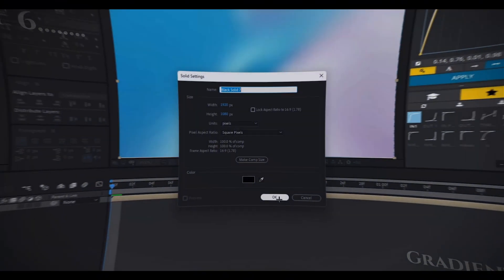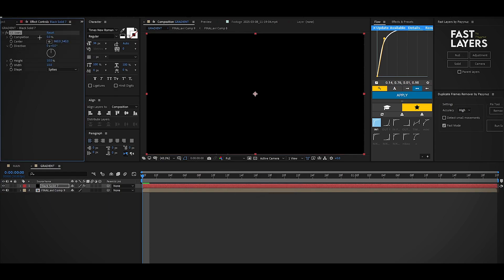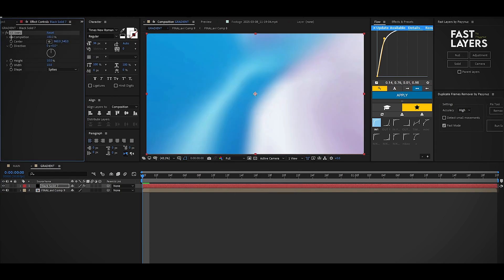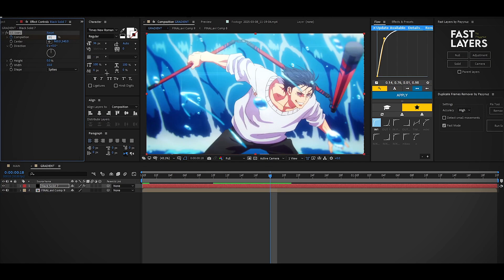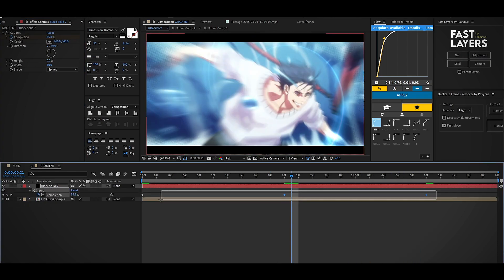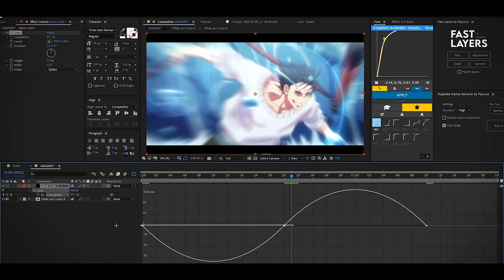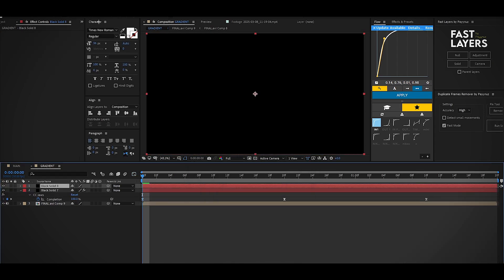In this part you will learn how to make black bars with radial gradients. First, add a solid layer and the CC JAWS effect. At the beginning, change the completion value to 100 and make a keyframe, and change the height value to 0. Move the timeline and change the value to 80, then a few frames forward reset the value to 100. Select all of them, open the graph editor, and drag them to the left.